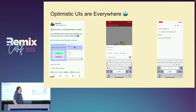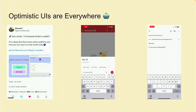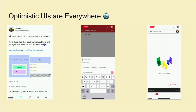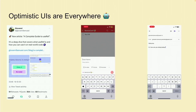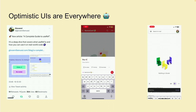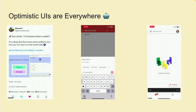The same happens with Gmail. When you compose an email, you click Send, the email disappears, and you can continue using the app. I think what is important here is that with Optimistic UI, you decouple the UI from the network.